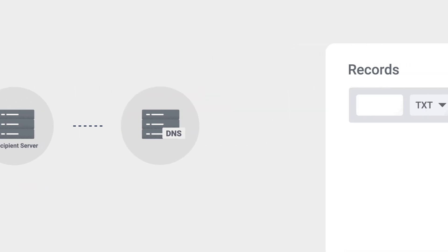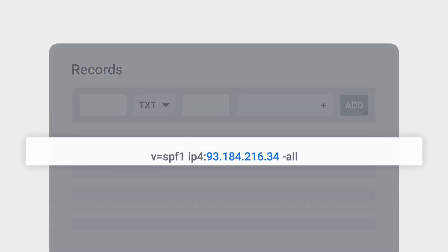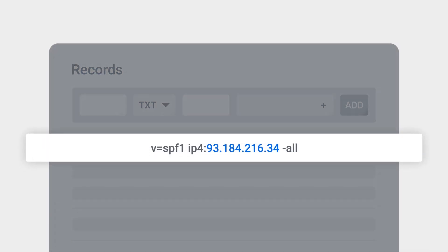To provide your SPF information to other mail servers for verification, go to your public DNS server and create a new TXT record. Copy the text and modify it with your own IP information.